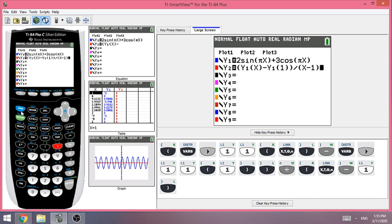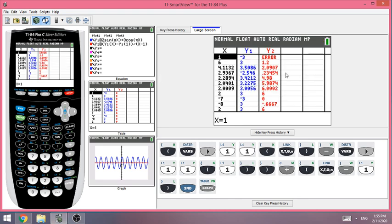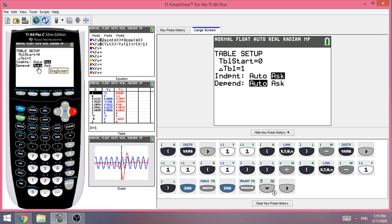Now go to Second > Table. You'll see the x column, Y1 column for positions, and Y2 which shows the rate of change. To enter random x values, go to Second > Table Setup. Make sure the independent variable is set to Ask — scroll down, highlight Ask, and press Enter. The dependent variable should be set to Auto. Then go back to Second > Table.